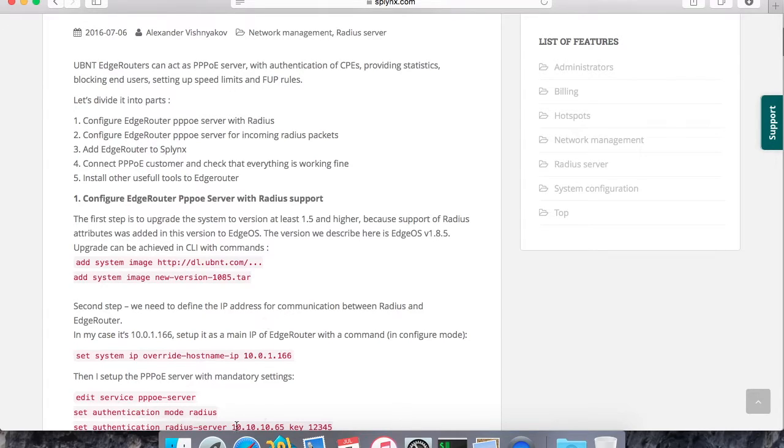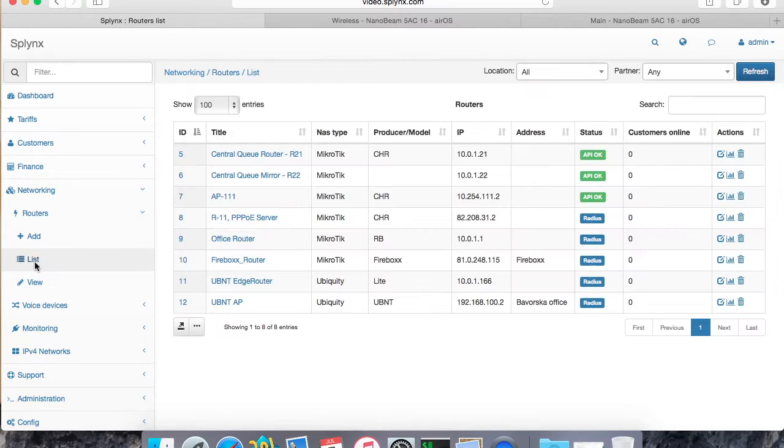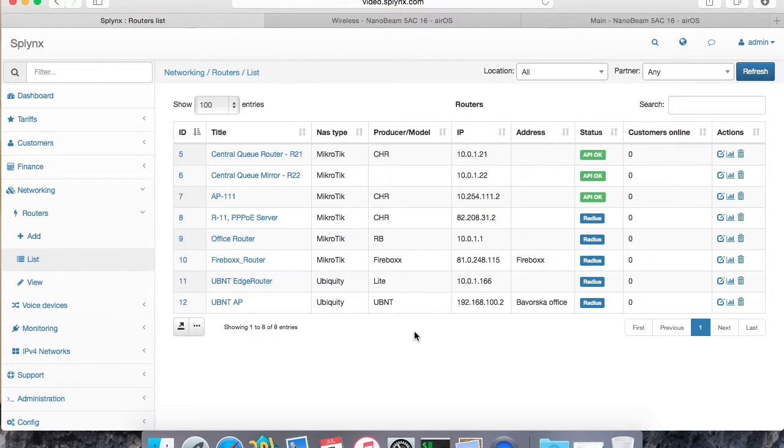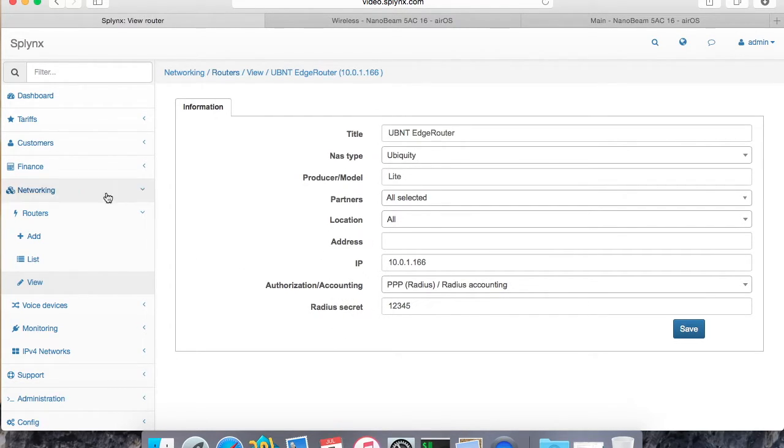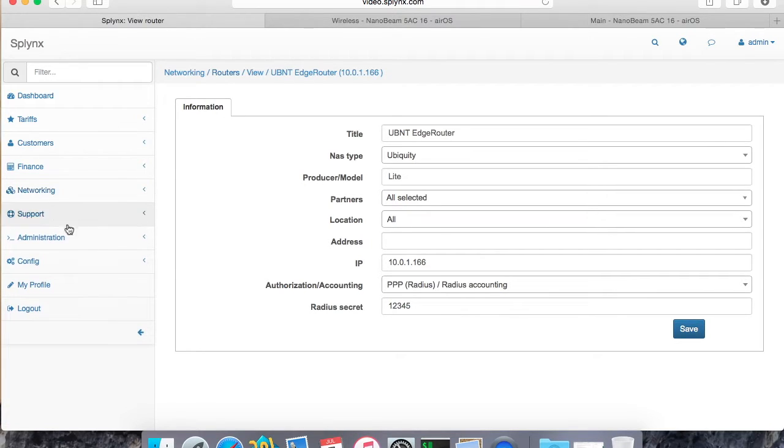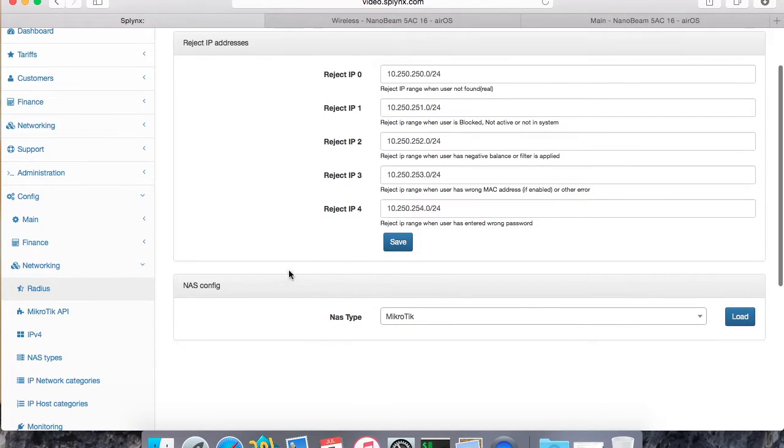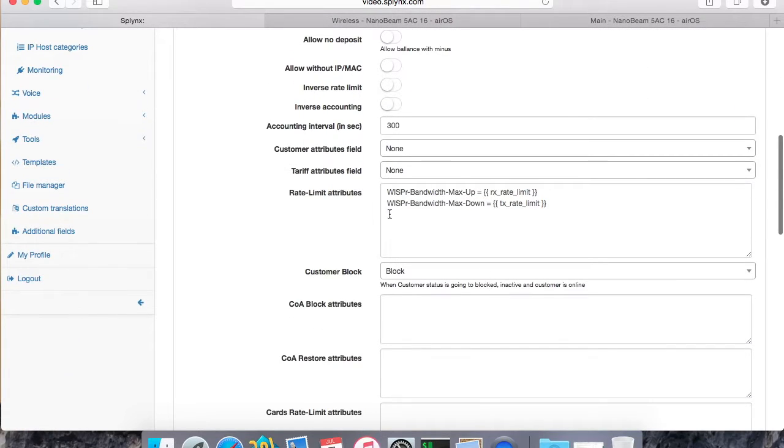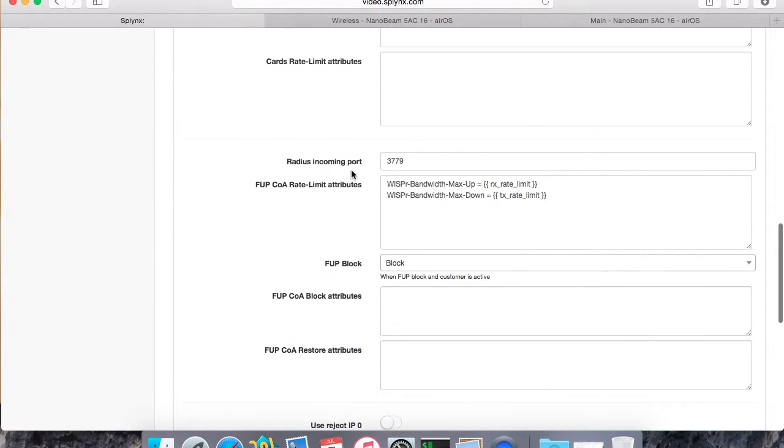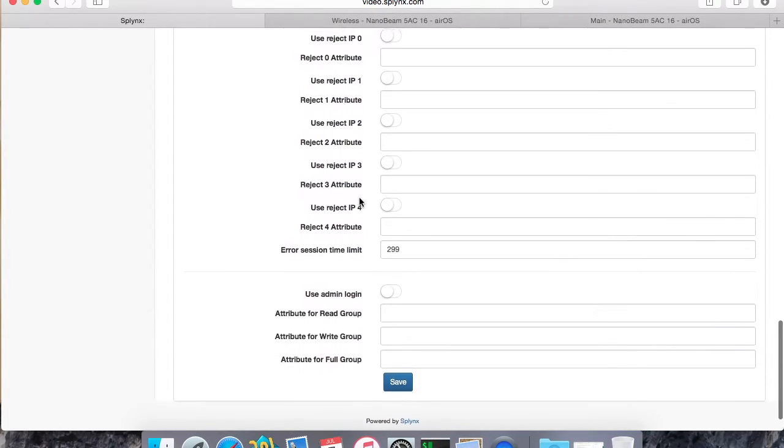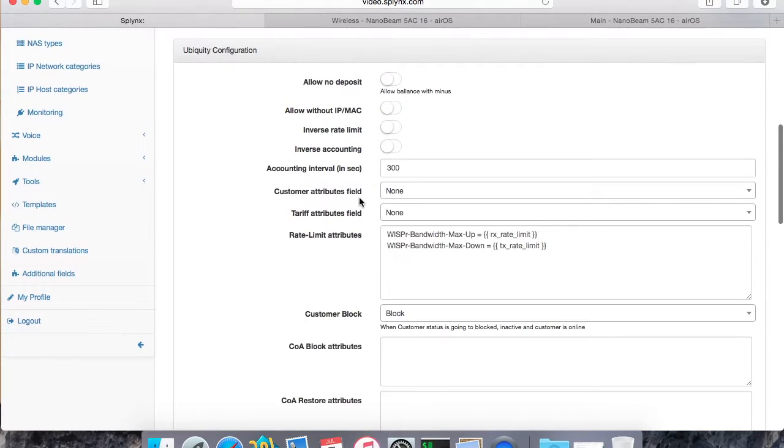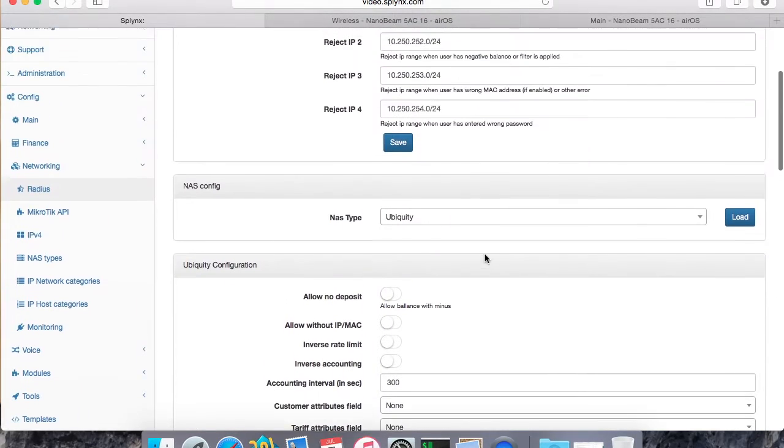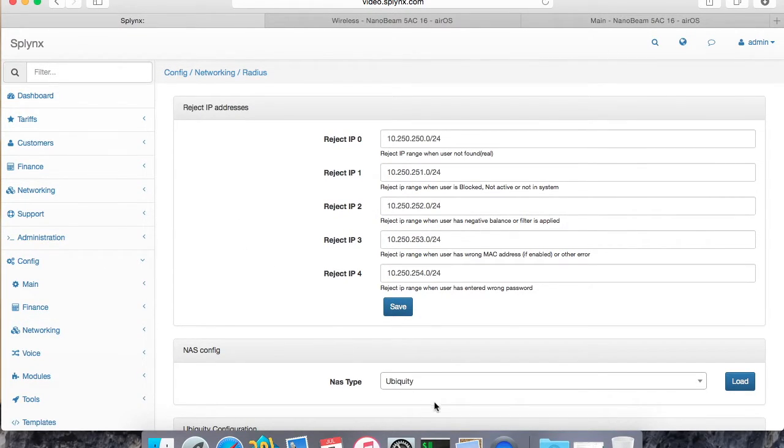Probably I will start with the first step and add the router here. It's already added but if I click connect, it will show me the settings. The most important thing is let's choose the right NAS type, which is Ubiquiti. IP, Authentication, Authorization, Accounting, and Radius Secret. When I go to my networking, I can see all the supported attributes here. The supported attributes for bandwidth limitation and for radius incoming port and accounting and all other needed stuff. This is by default pre-configured by Splinks for this type of NAS.